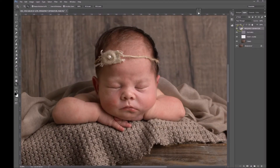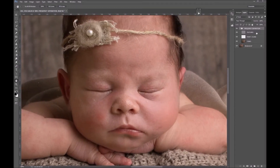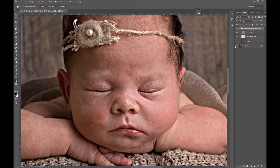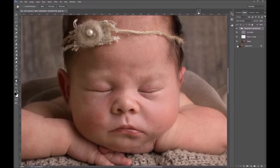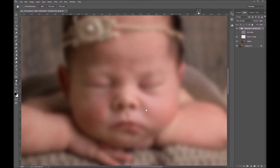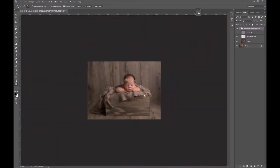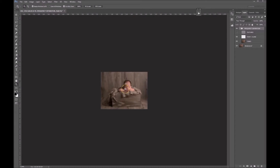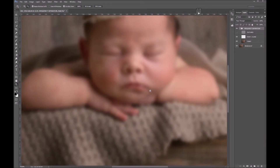Let's open the group and figure out how to use frequency separation. Frequency separation separates the tones and the textures. If I make the tones invisible we can see just the textures layer; if I make textures invisible we can see just the tones. Zoom out enough on the tones and the image looks fine.